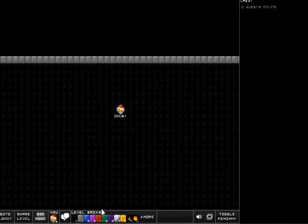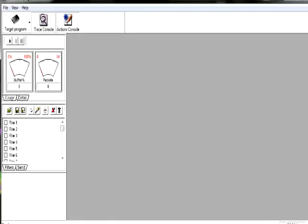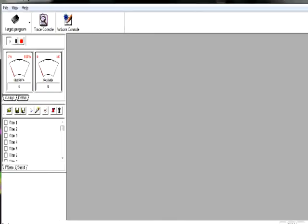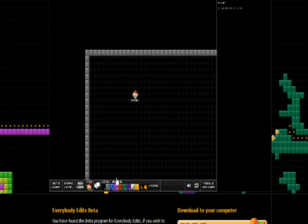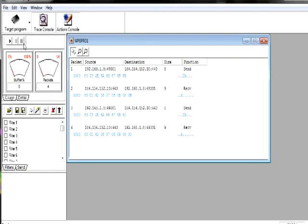Now, you want to go into your room and click the Play button right here. Now, place a brick and delete it and stop. And you'll have these things.